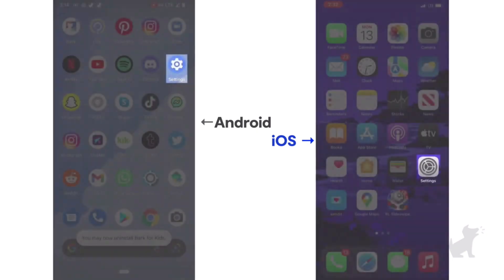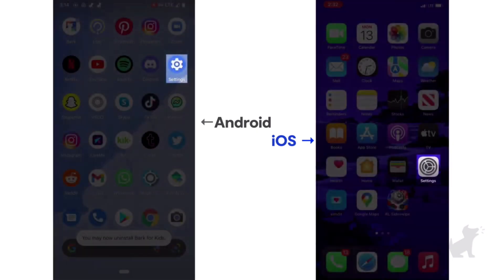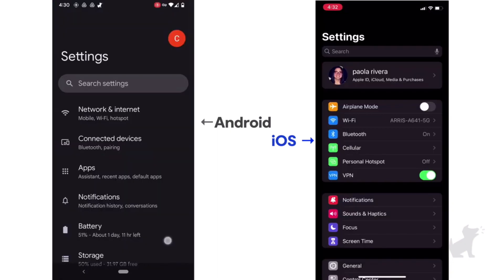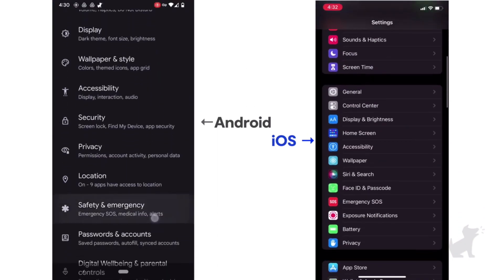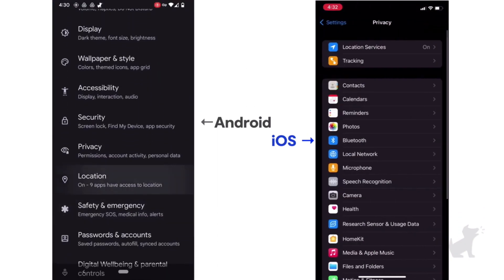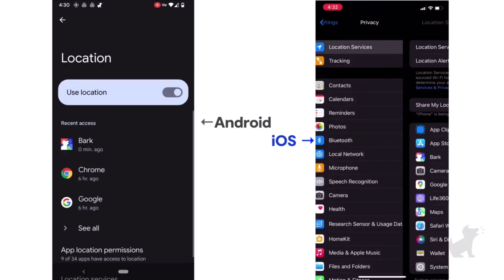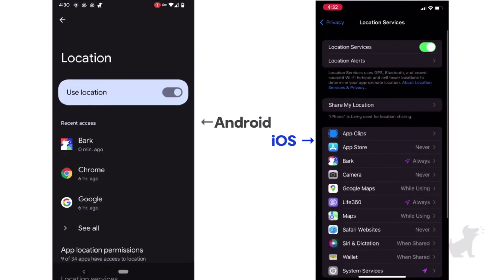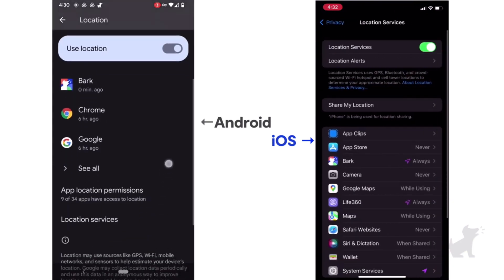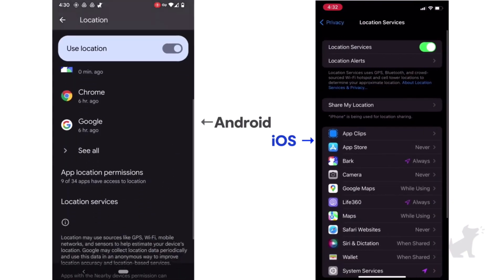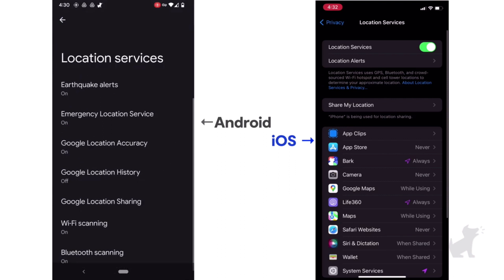Then open the Settings app one more time. Just double check that the general location settings is enabled, and if applicable, enable Google location accuracy or any other setting like that that gets a more accurate location.